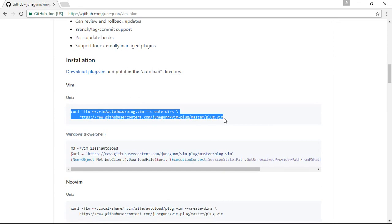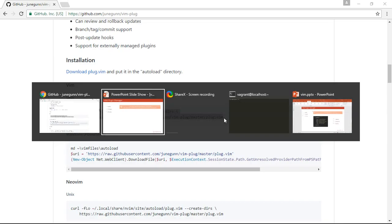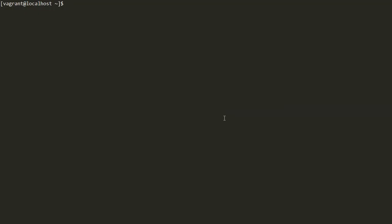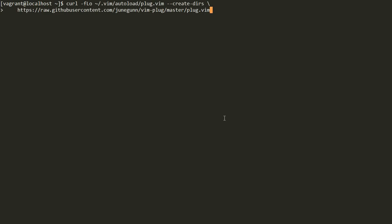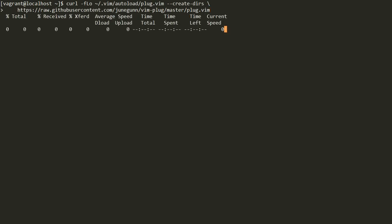We will use this command, go to our Linux system, paste it in the terminal, and press Enter. It will connect to the GitHub repo and download the file from there. After doing all this, we have installed vim-plug into our system.